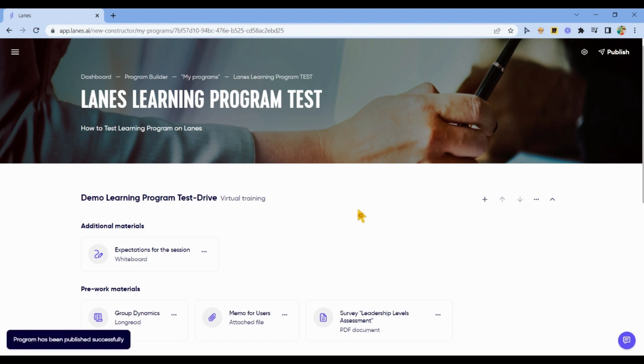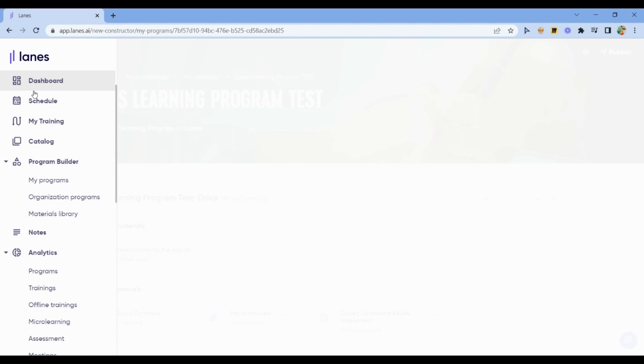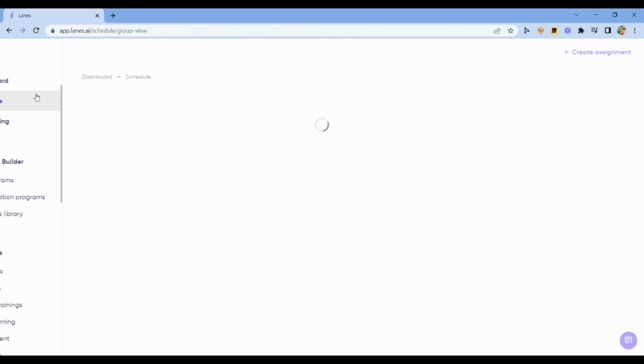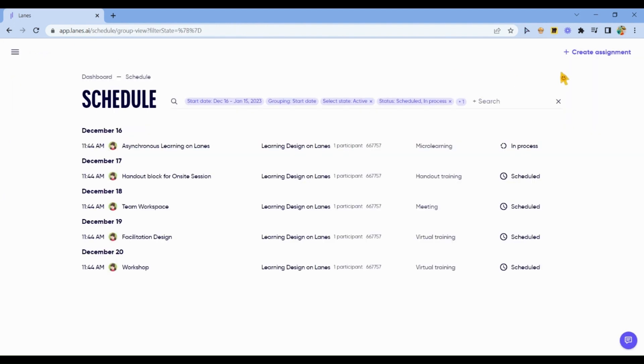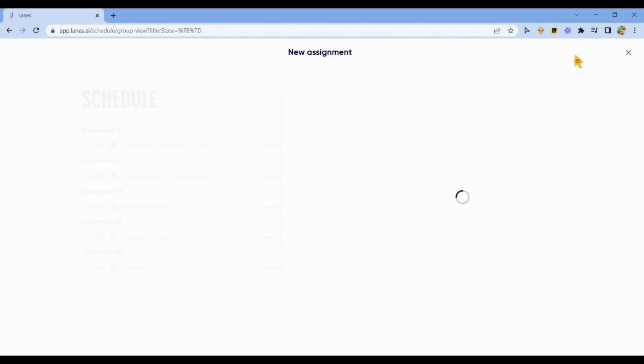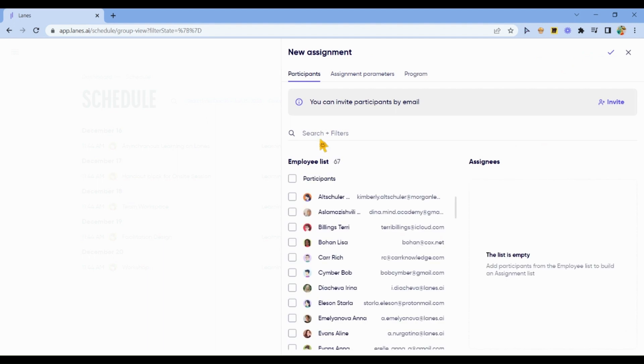You go to the program you designed and developed. Click Publish. Get to Schedule.